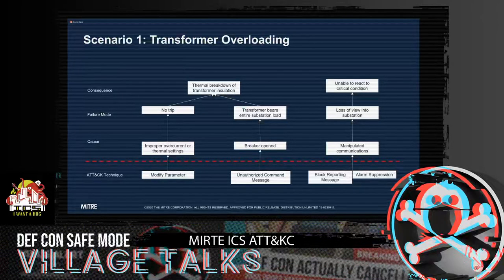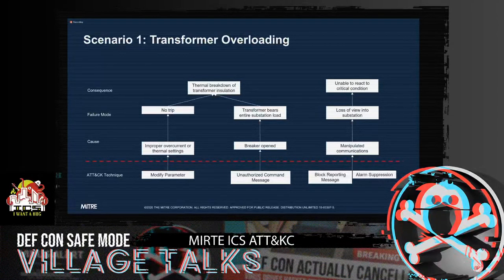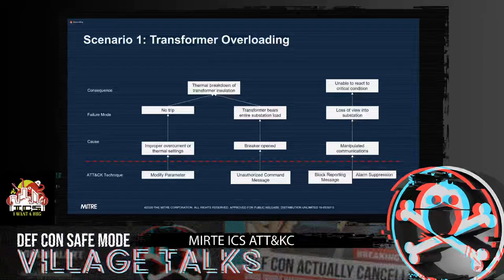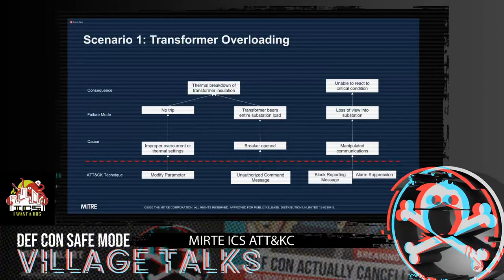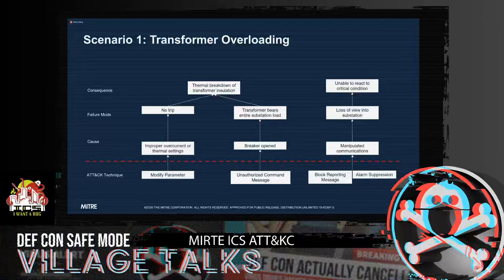We can structure this failure scenario to understand exactly what we're trying to accomplish. Taking scenario one — transformer overloading — the consequence is thermal breakdown of transformer insulation. We have a couple of failure modes: we don't want the protective relay to trip, so we put in improper overcurrent and thermal settings. We also want one transformer to bear all the load, so we open the breakers to the other transformers. We do this using the attack technique of modifying parameters and sending an unauthorized command message. Now we have a full story of how we're going to cause this thermal breakdown.